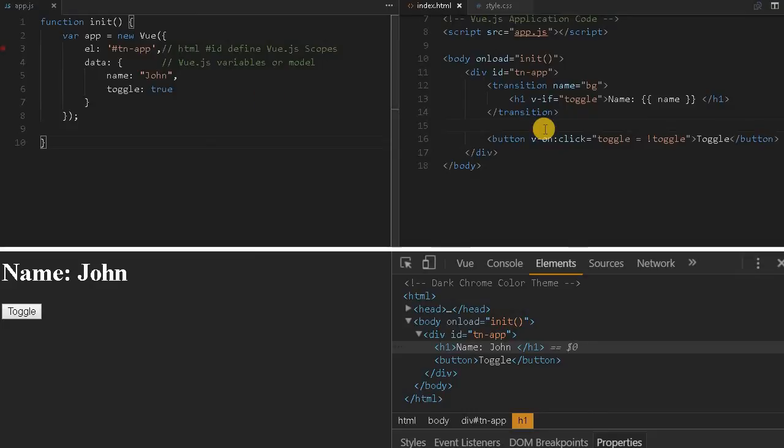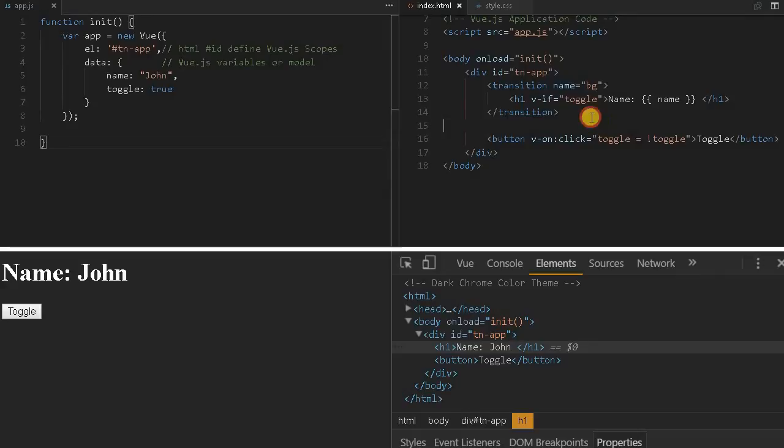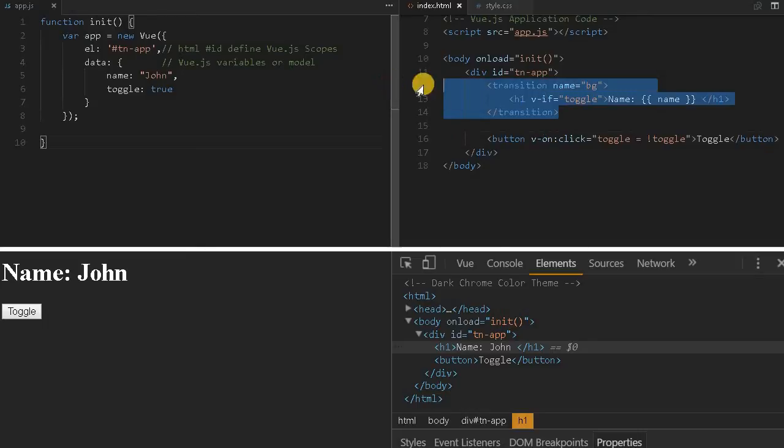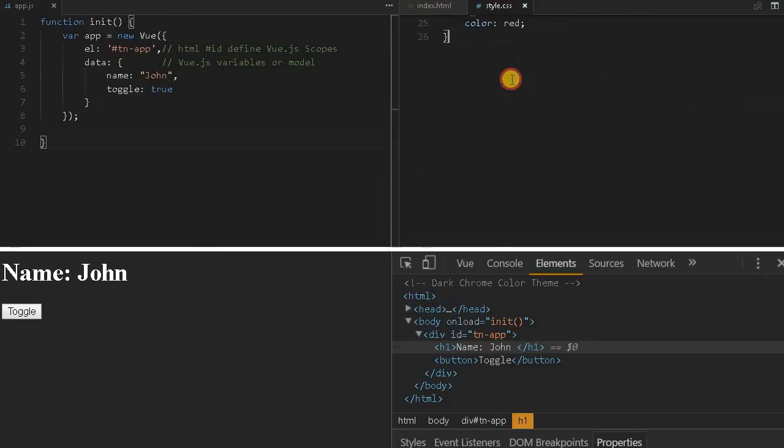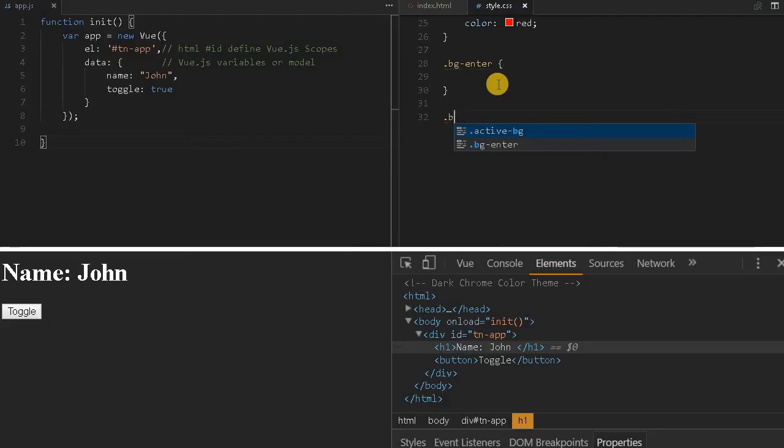These four classes will be assigned by Vue, so once we apply them our job is done. We can configure the name, and whatever classes we create we can configure. Let me explain with a very basic example. Let's create a style for bg-enter and bg-enter-active.